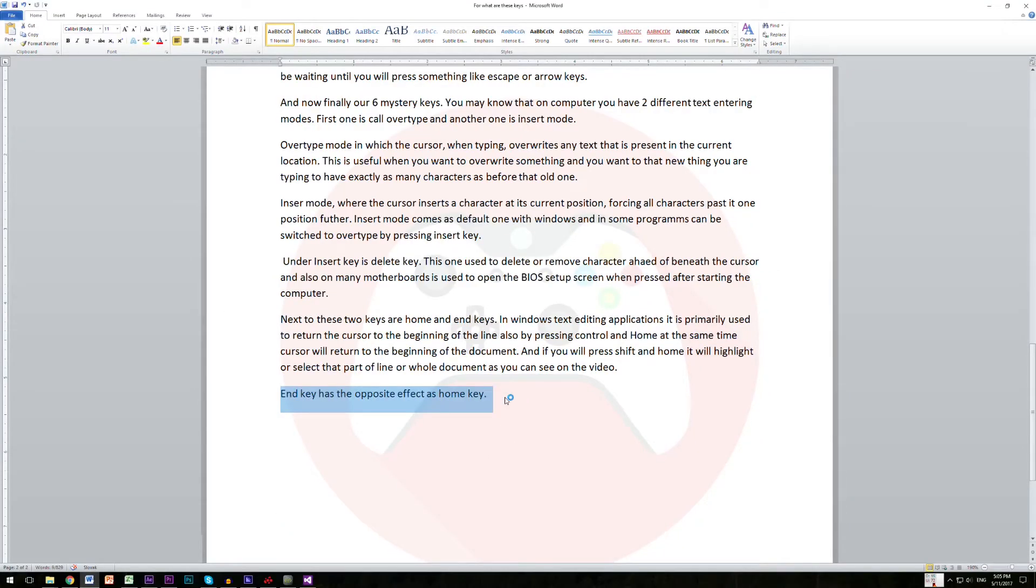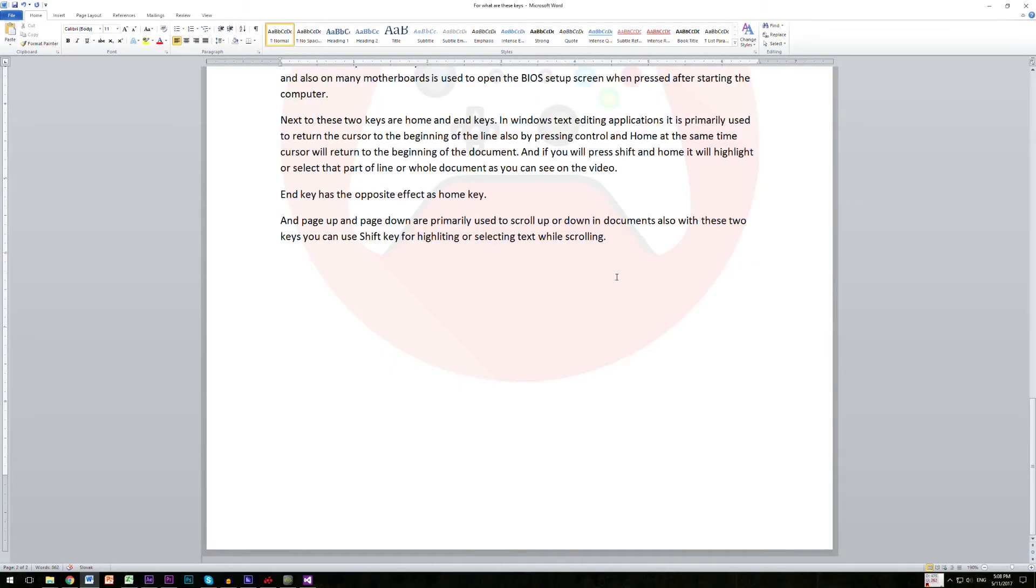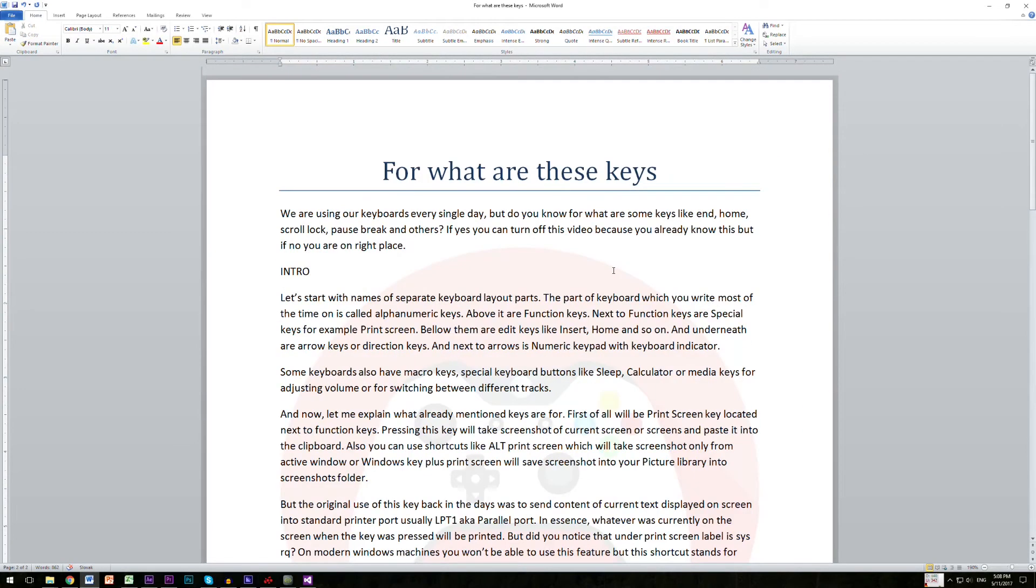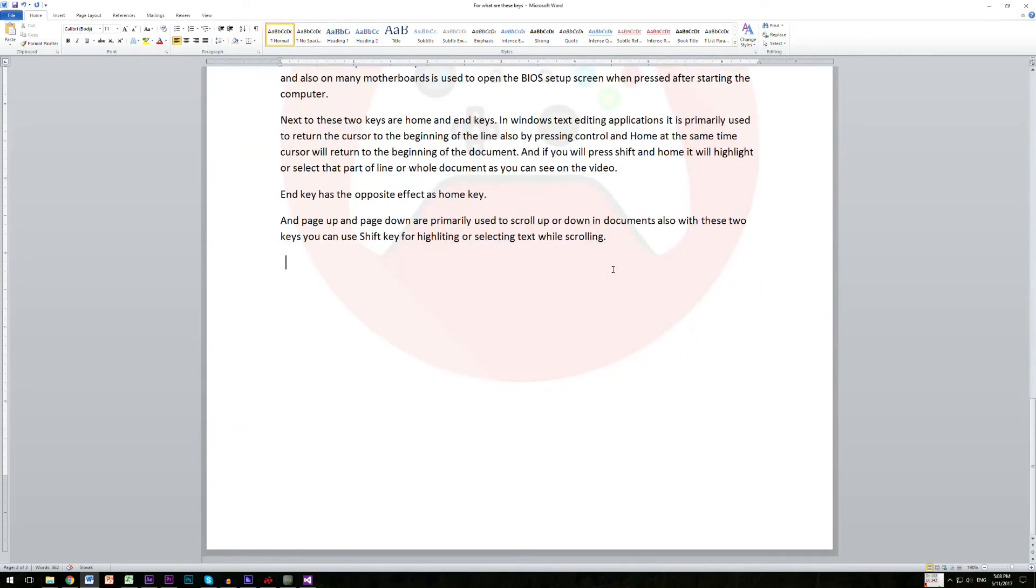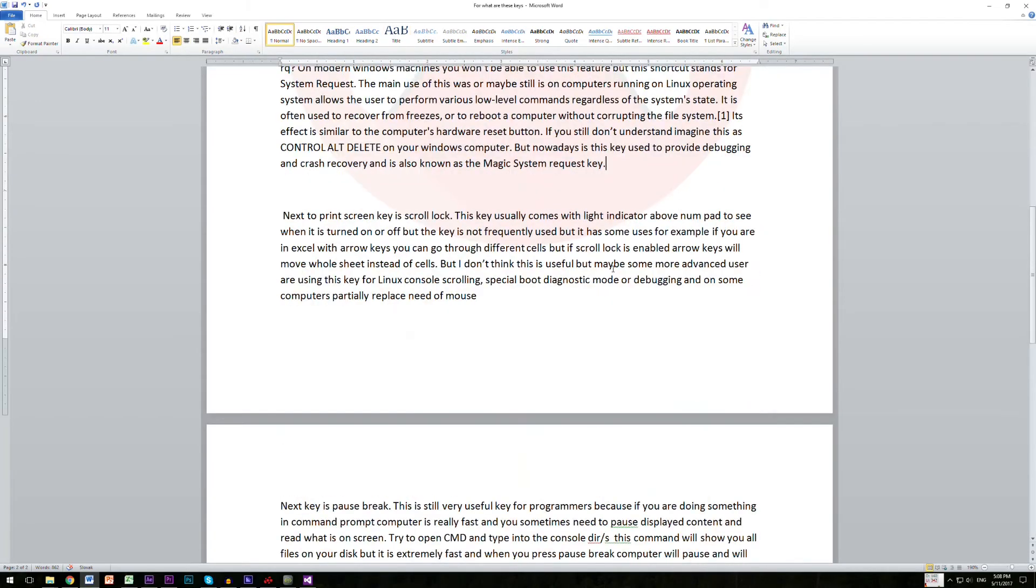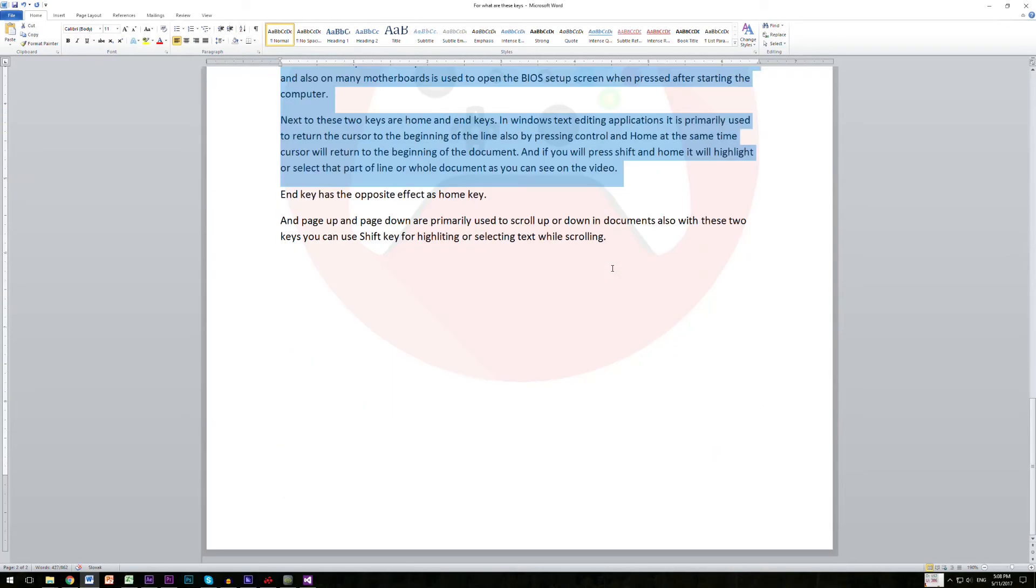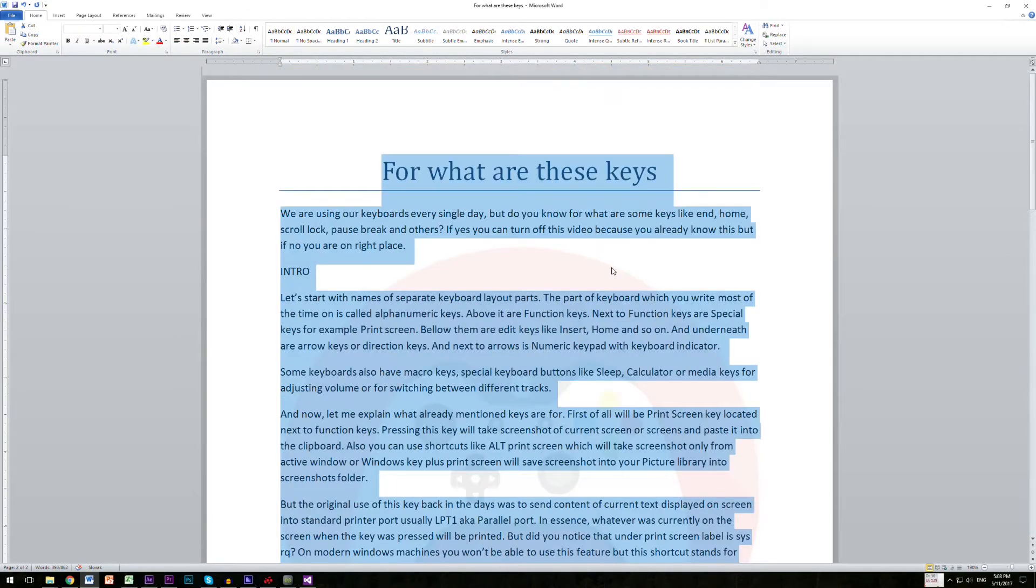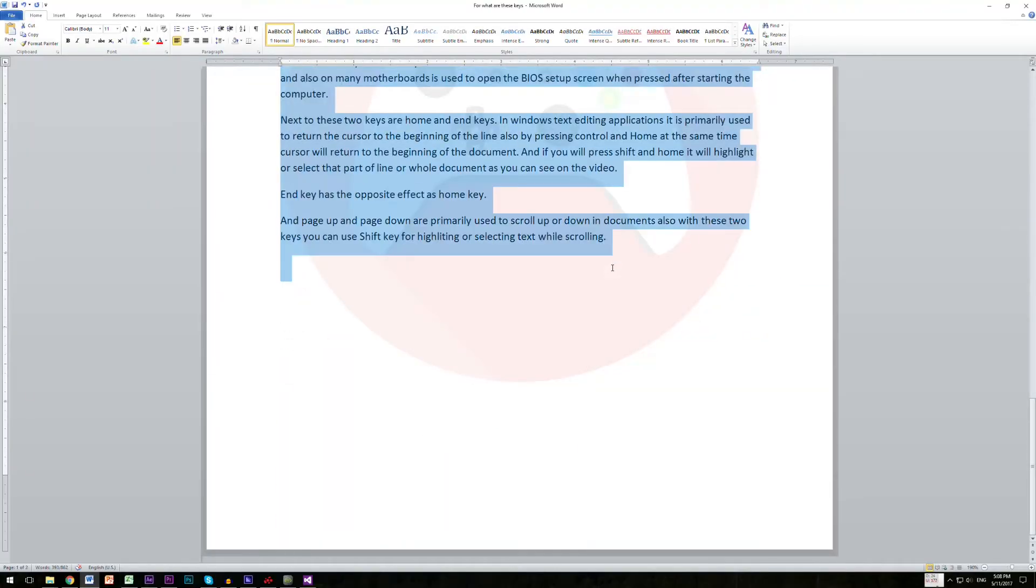Page up and page down are primarily used to scroll up or down in documents. Also with these two keys you can use shift key for highlighting or selecting text while scrolling.